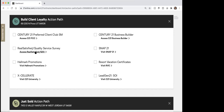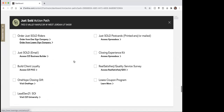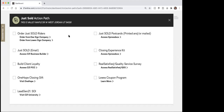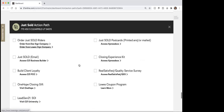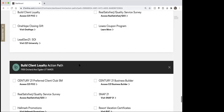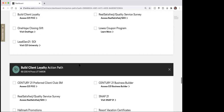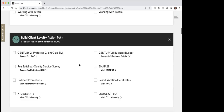you should get them set up in the preferred client club, get them into business builder, make sure that the real satisfied quality service survey was done. There's also snap 21, some Hallmark promotions, resort vacation certificates — which we'll talk about a little bit as well. So it just gives you some checklist things, and then you can click on here to go through and get those set up. It also has an action path for a just sold: send out a just sold email, do some just sold postcards, closing experience kit. So you can see there's a lot of cool things showing up, all designed around helping you build client loyalty.